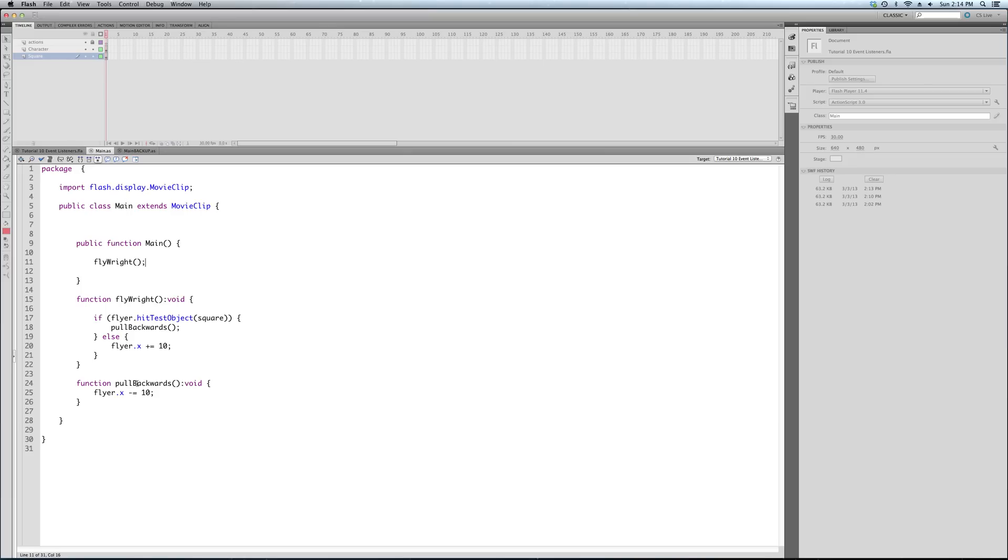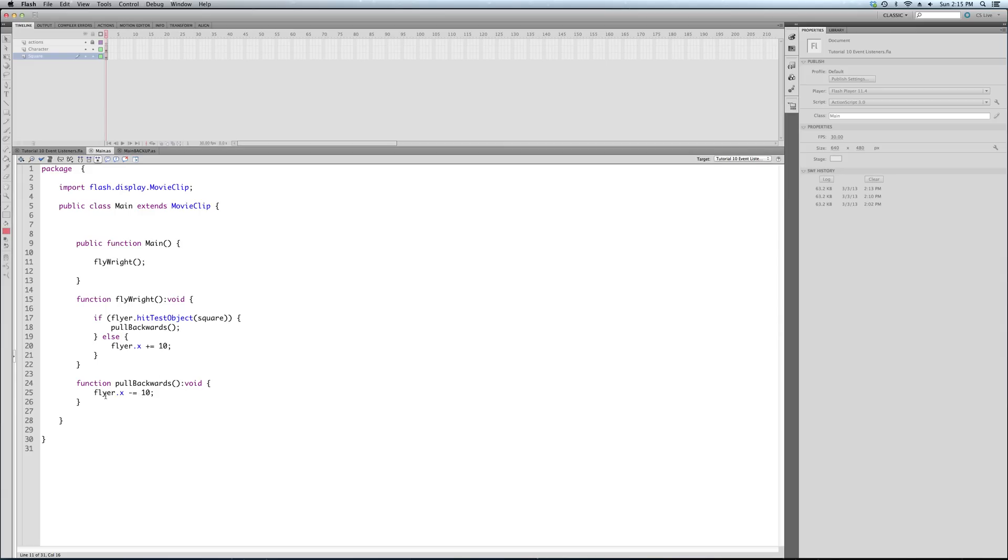So whatever your frame rate's set to, mine is set to 30 right now. This listener is going to be called every frame. So 30 times a second in this case. So that's why we're not going to need the timeline. So we're going to restructure. This is our existing code for that function.